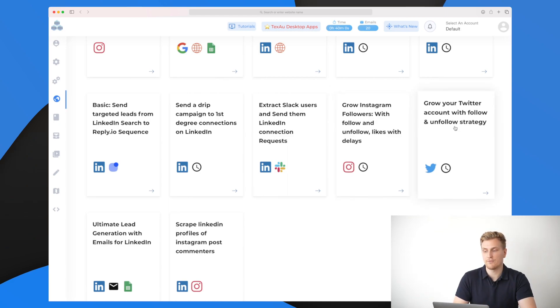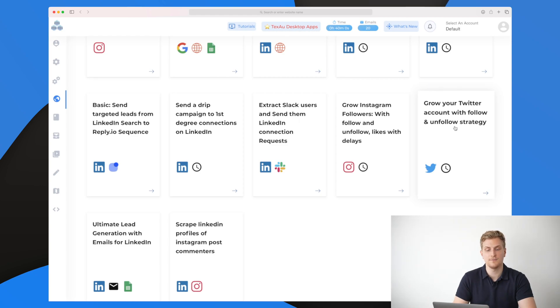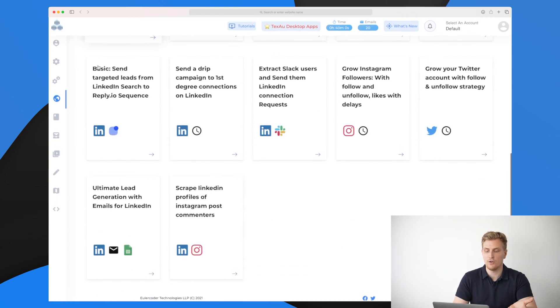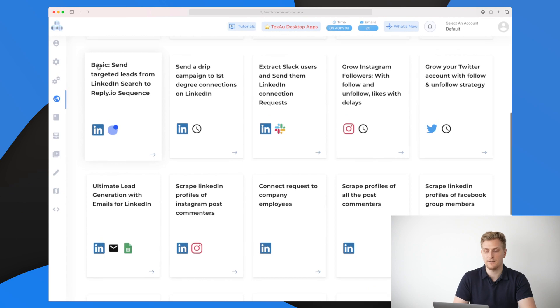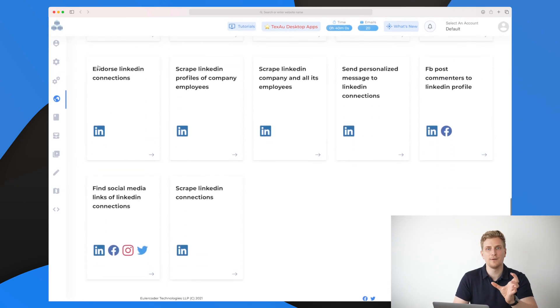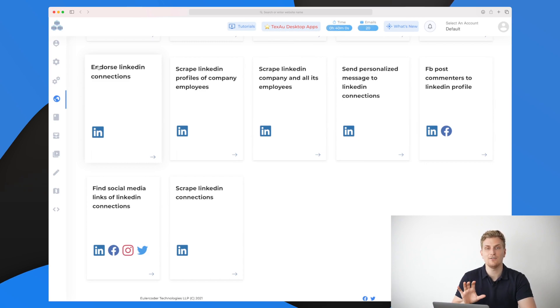We have grow Instagram followers with follow and unfollow likes with delay. This means it will follow someone, then have a delay on some days, then unfollow that person and maybe like in between. We have grow your Twitter account with follow and unfollow strategy. This is the one that I use and it works very well. They are always adding more public recipes to get you an idea of how you build up a great recipe.